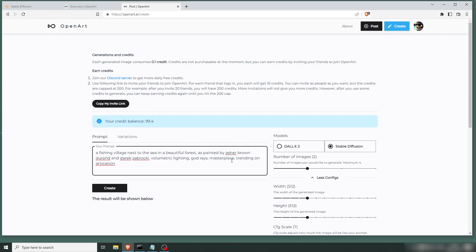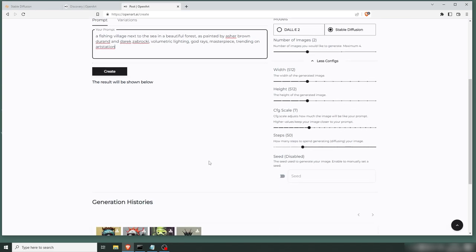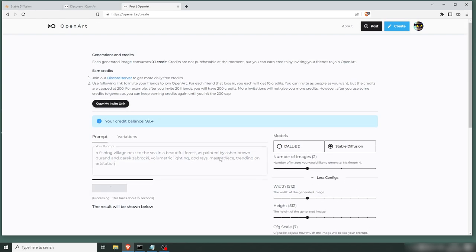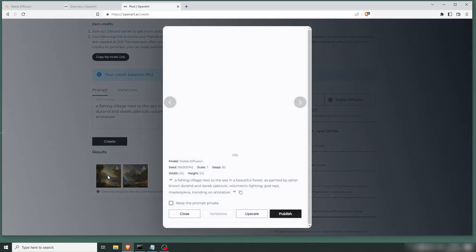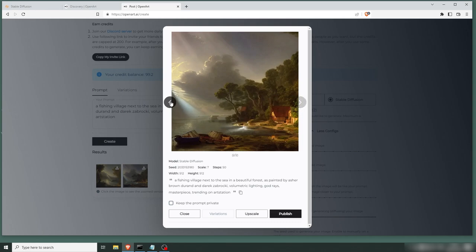Well, at least we're trying. And trending on art station. So this is just something I threw together. Let's make two of these and see what we get. So yeah, this is pretty sweet. It's very close to the Asher Brown Durand style.